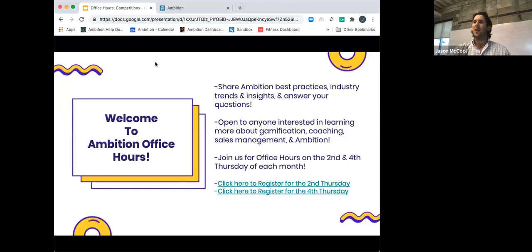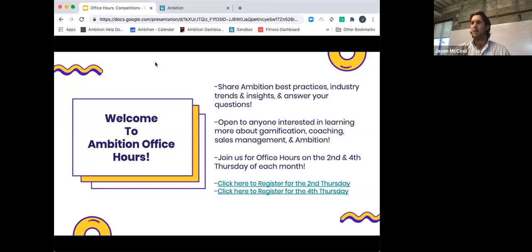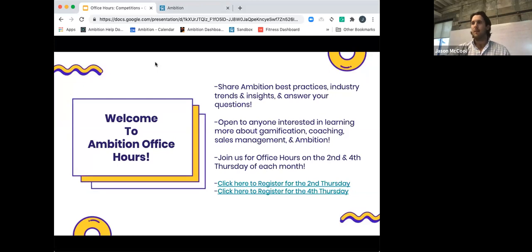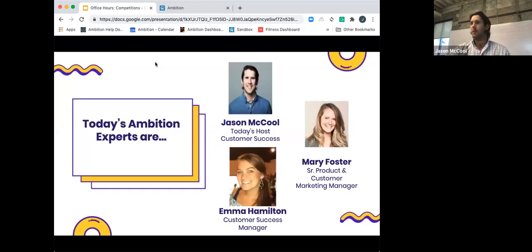So again, welcome to Ambition Office Hours. My name is Jason McCool and I'm part of our customer success org here at Ambition, one of our CSMs. I did want to go over a couple housekeeping items. We do have that chat that's active right now so feel free to blast any of your questions through that chat channel. Also wanted to provide a quick reminder that not only do we have these on the fourth Thursday of every month which is today, crazy to say that we're almost all the way through June, but we also have these on the second Thursday of every month so feel free to join us again or pass along these links to any other fellow managers. So I'm Jason, great to meet everyone. Appreciate everyone's time but did want to go around the room and let Mary and Emma introduce themselves as well.